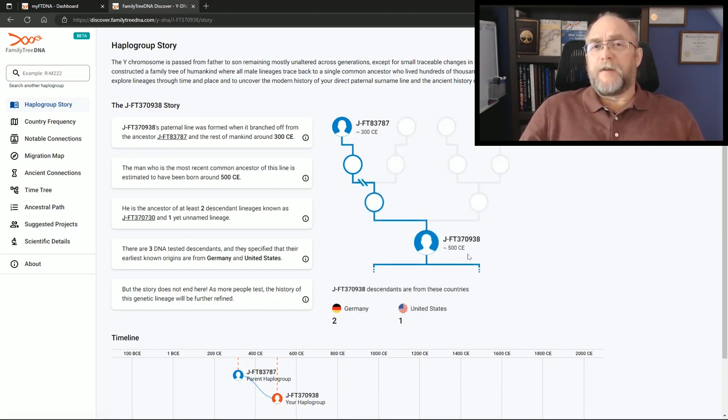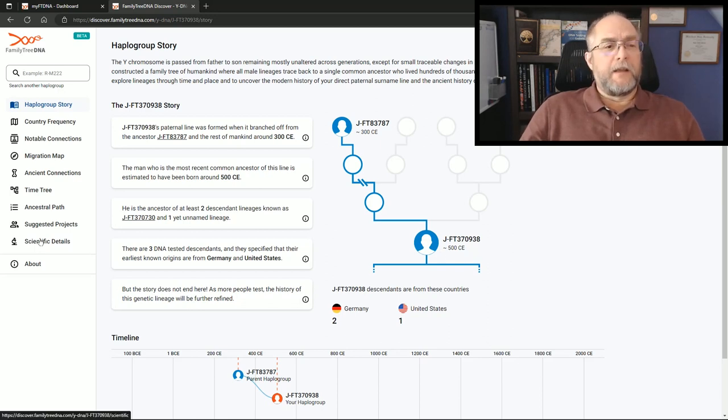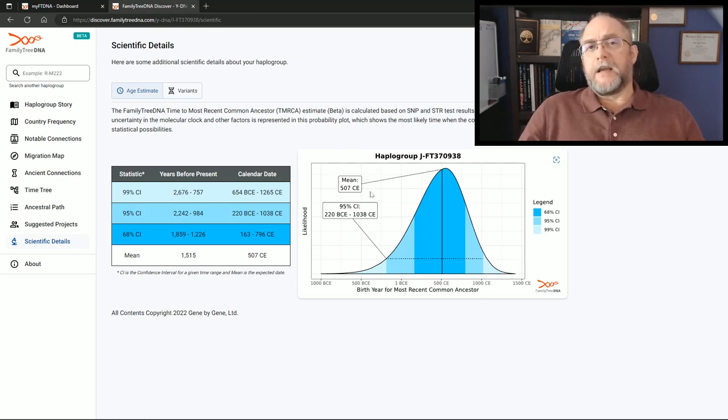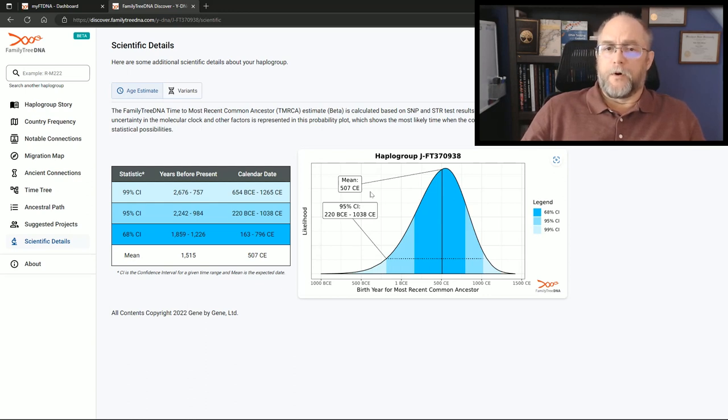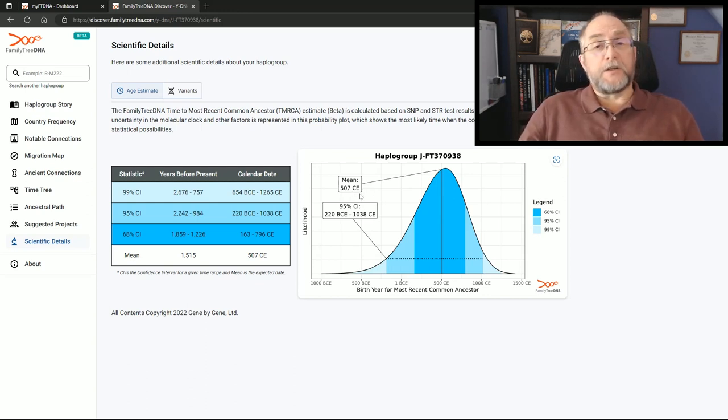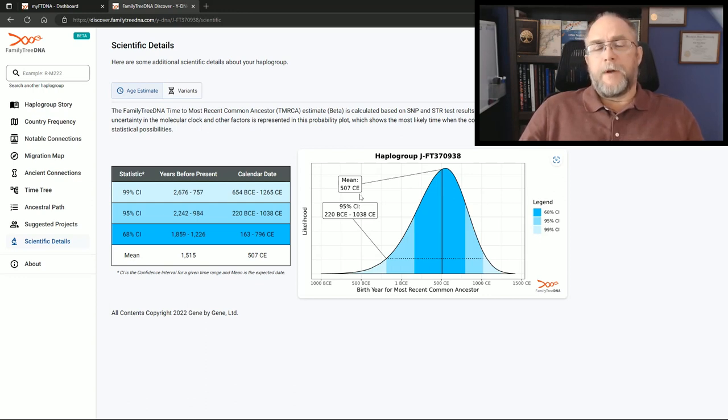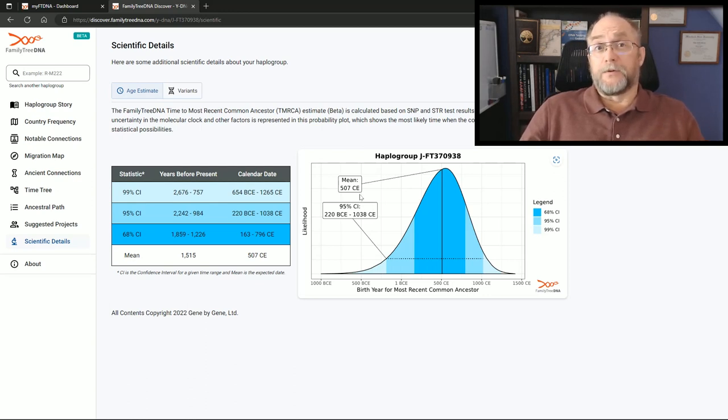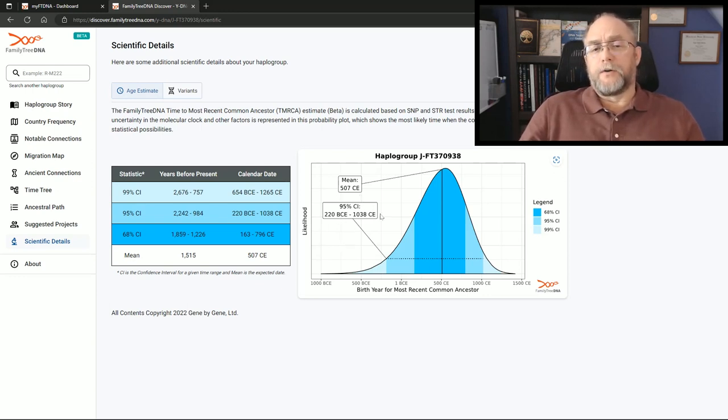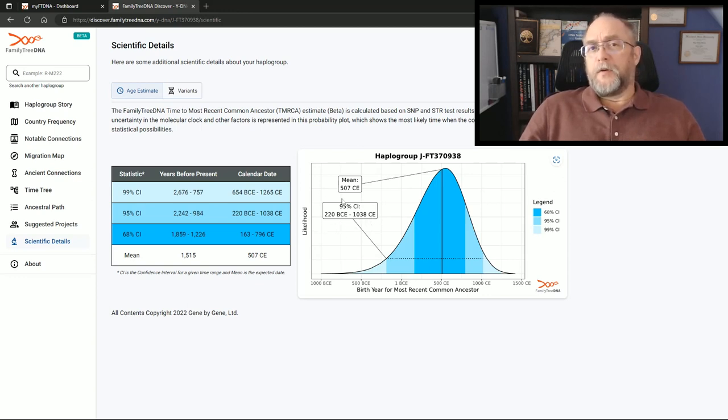It used to say 550 CE and now it says 500. On the scientific details it shows that it actually has stepped back from the 545 CE that was shown before to 507. There has been an adjustment to his upstream or his parent SNP based on the fact that his cousin has tested. So it can always affect the upstream terminal SNPs for other people and we can see that here. The 95% confidence level is also altered by about a hundred years in the top end and a few decades in the low end.